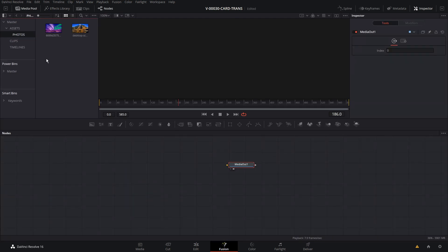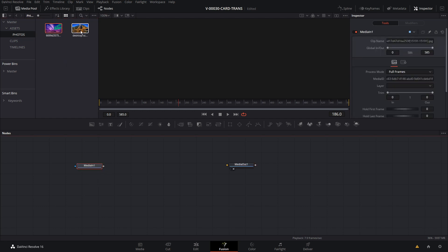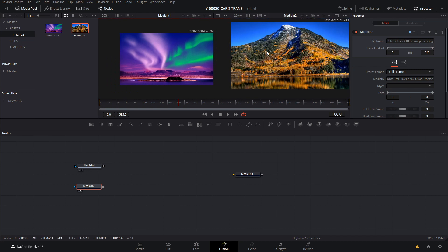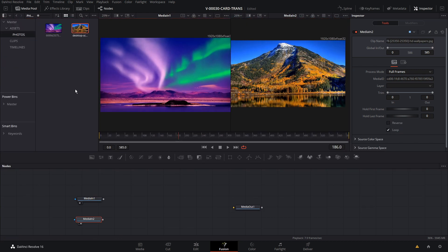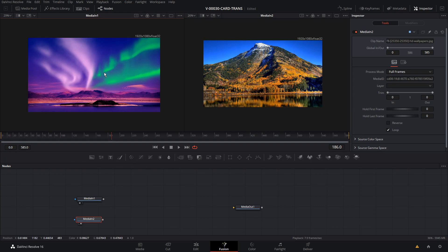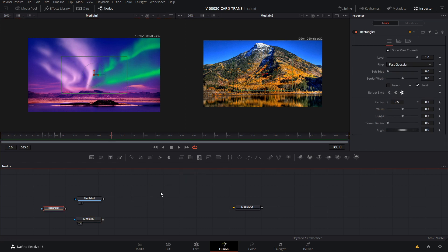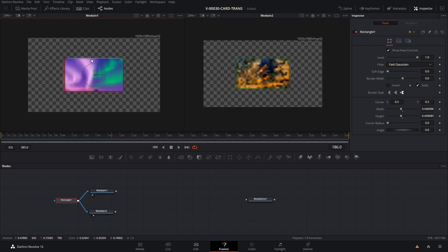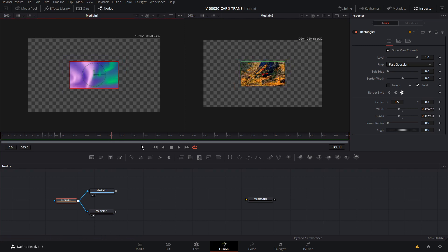So we're here in Fusion. To set this animation up, we're going to use a couple of photos, but they could really be video clips or anything you want. I'll drag both of those into the timeline. The first step is to create a rectangle area that we're going to flip, and we're going to use a rectangle mask to do that. We'll drag it into the node area and connect the rectangle to the mask input of both media 1 and media 2. We have a rectangle we can adjust, and I'll show you how to adjust the size based on the dimensions of the image.